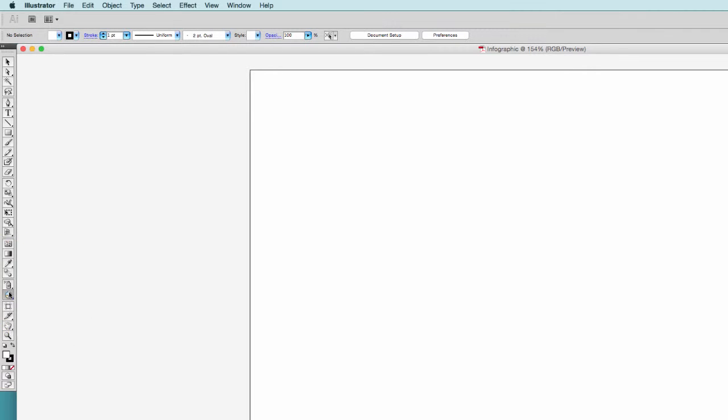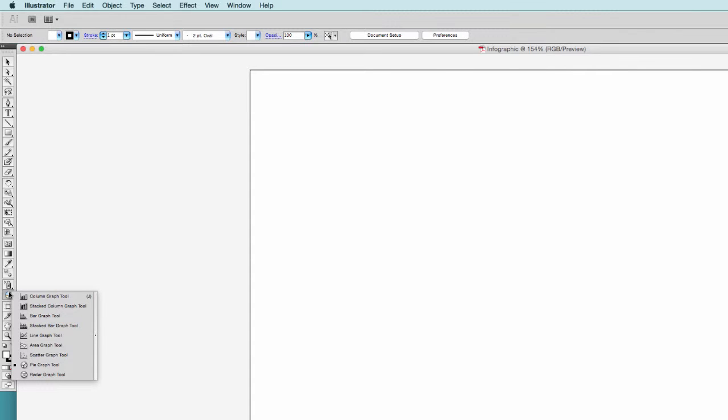Hidden behind the graph tool button, you will find a selection of different kinds of graph tools like the column graph, the bar graph and so on. We will start with the pie graph tool.